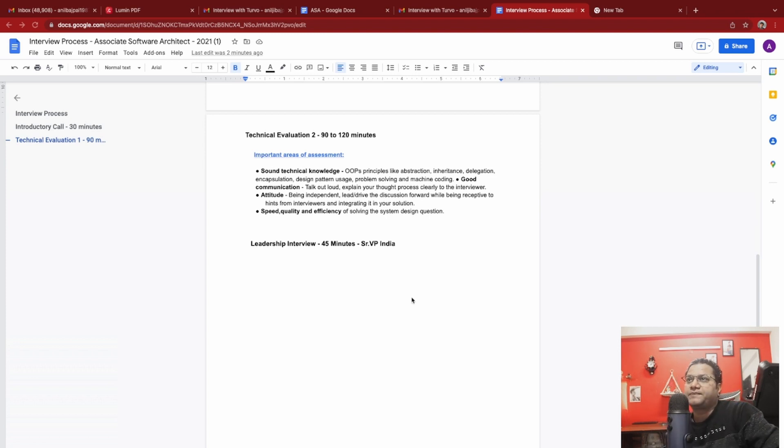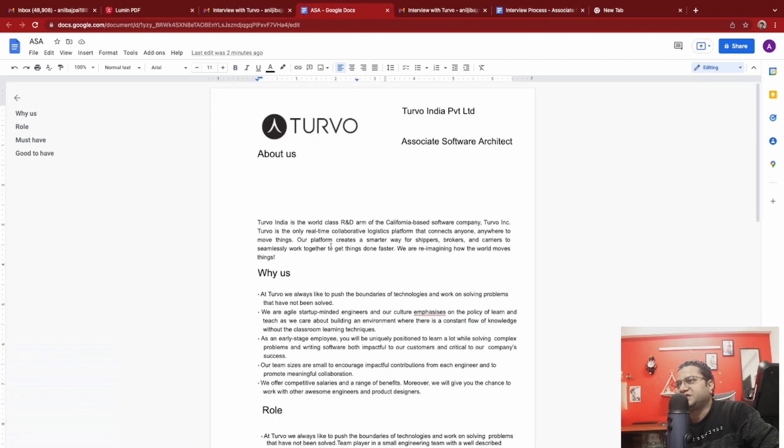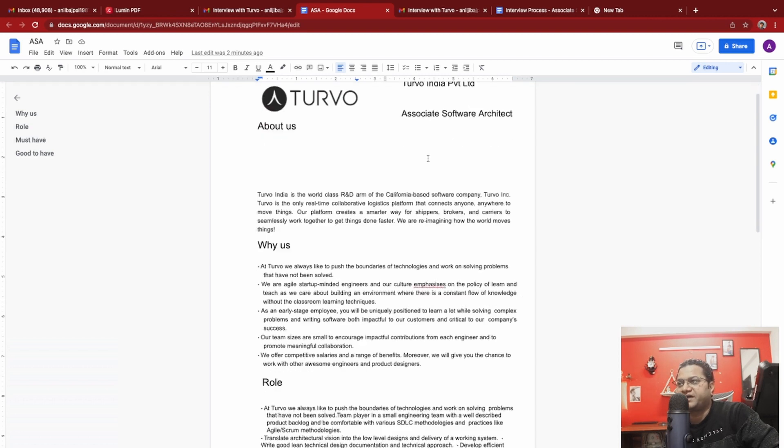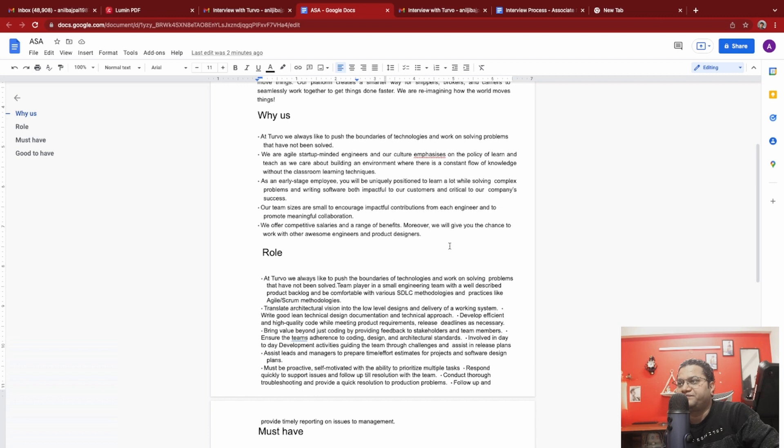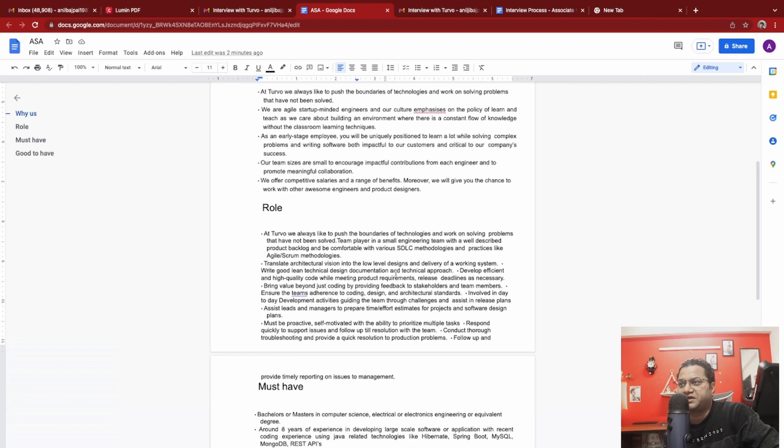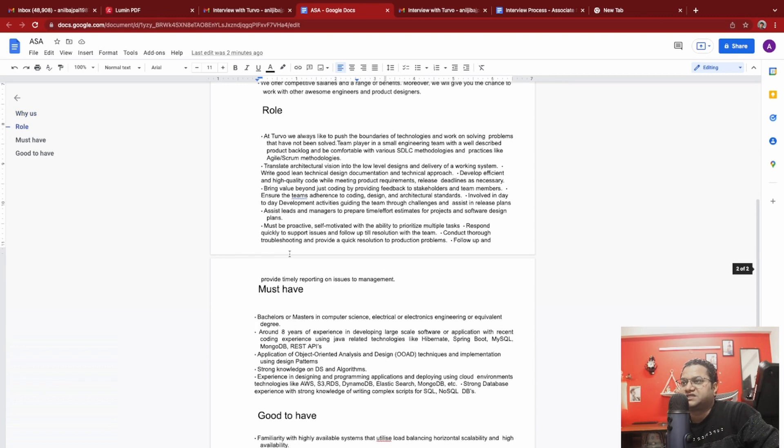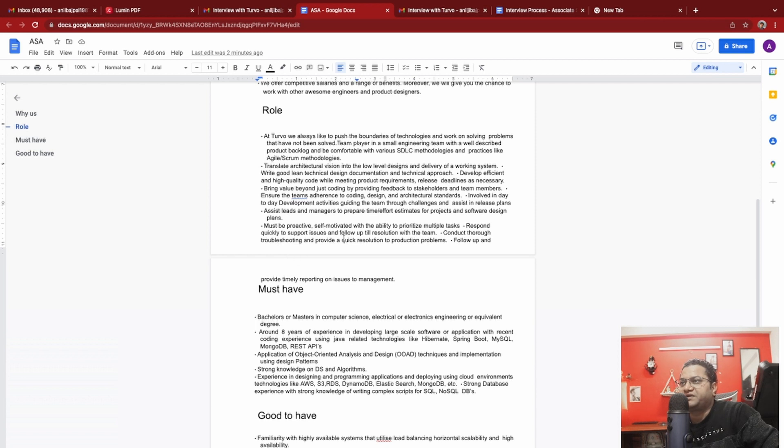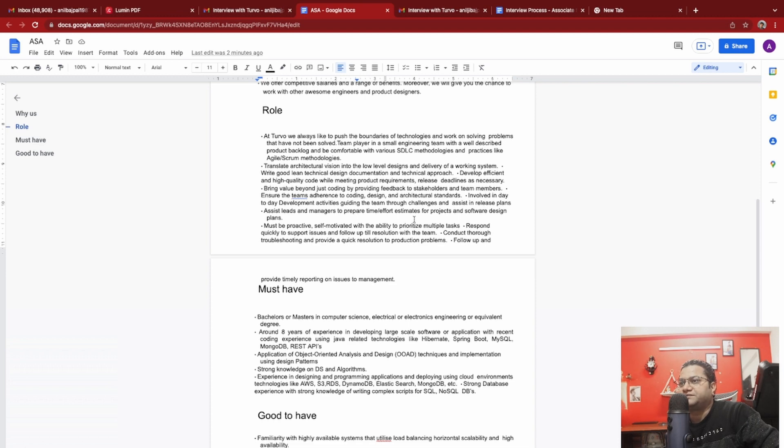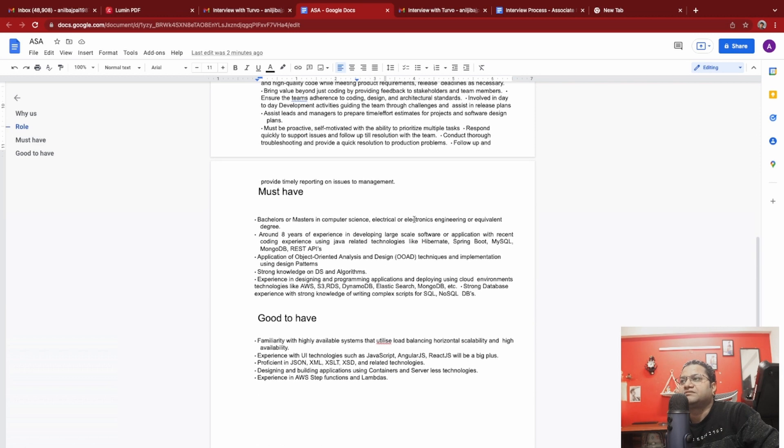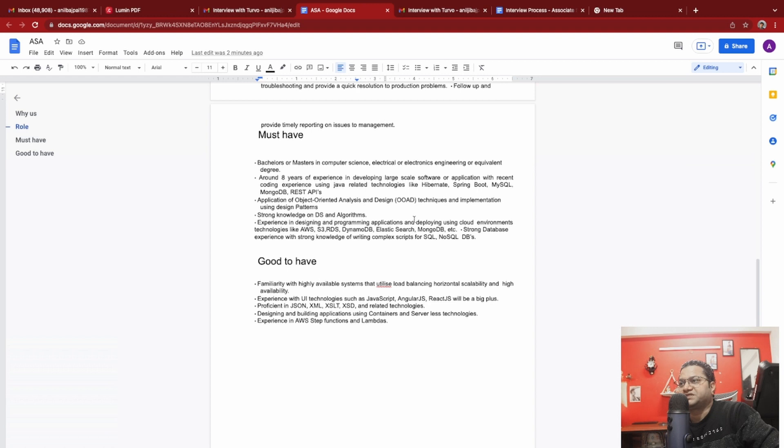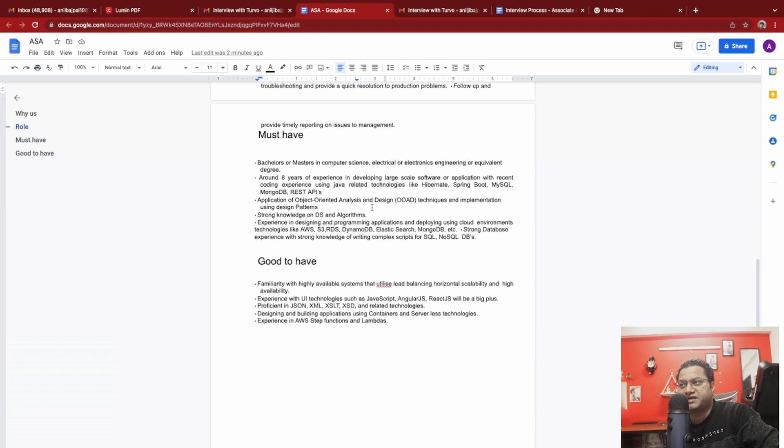The last one is leadership interview, 45 minutes with senior VP India. This is all about the interview process they shared. What is this role? This role was for Associate Software Architect. They talked about why us, I already gave you a brief introduction. Then the role they were talking about, this is more like the standard job description. Someone good at Agile SDLC methodologies and good experience on software design, troubleshooting, and all those things. They're talking about bachelor's or master's degree, good experience on Hibernate, Spring Boot, MySQL, MongoDB, and REST API, which I already have.